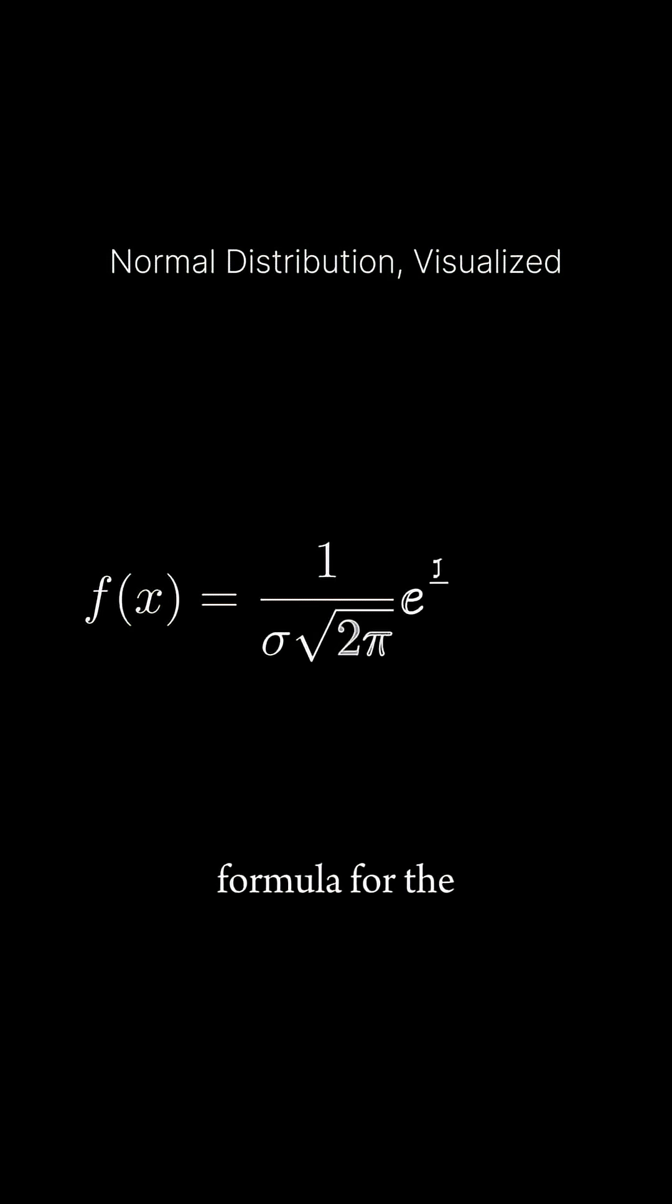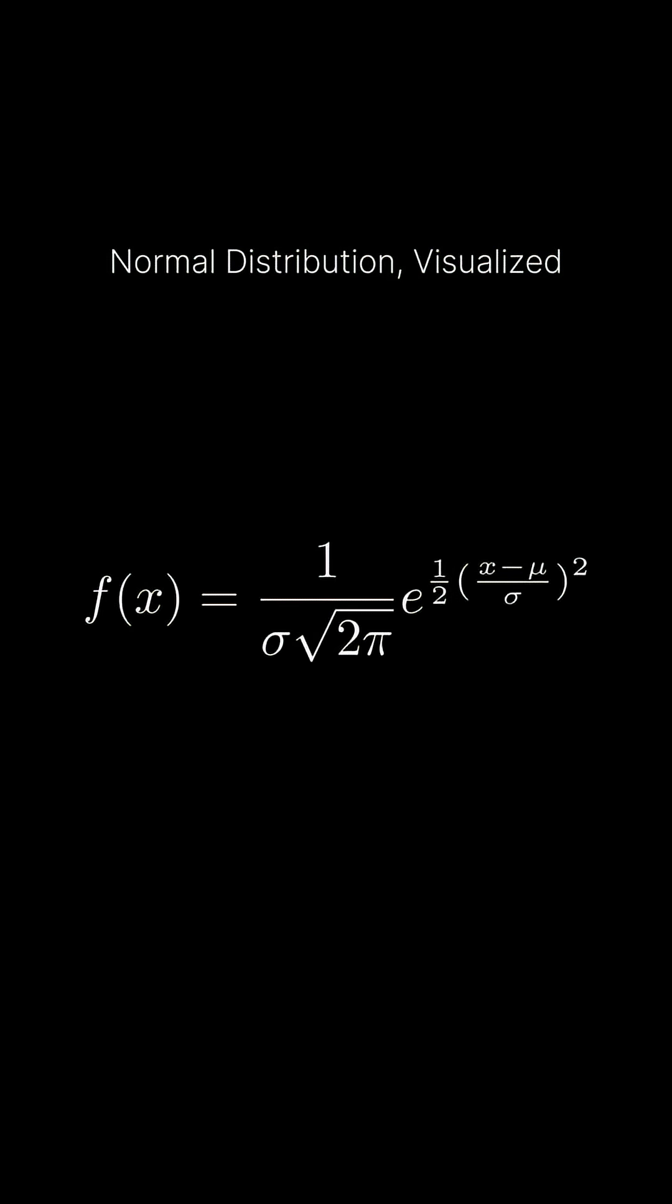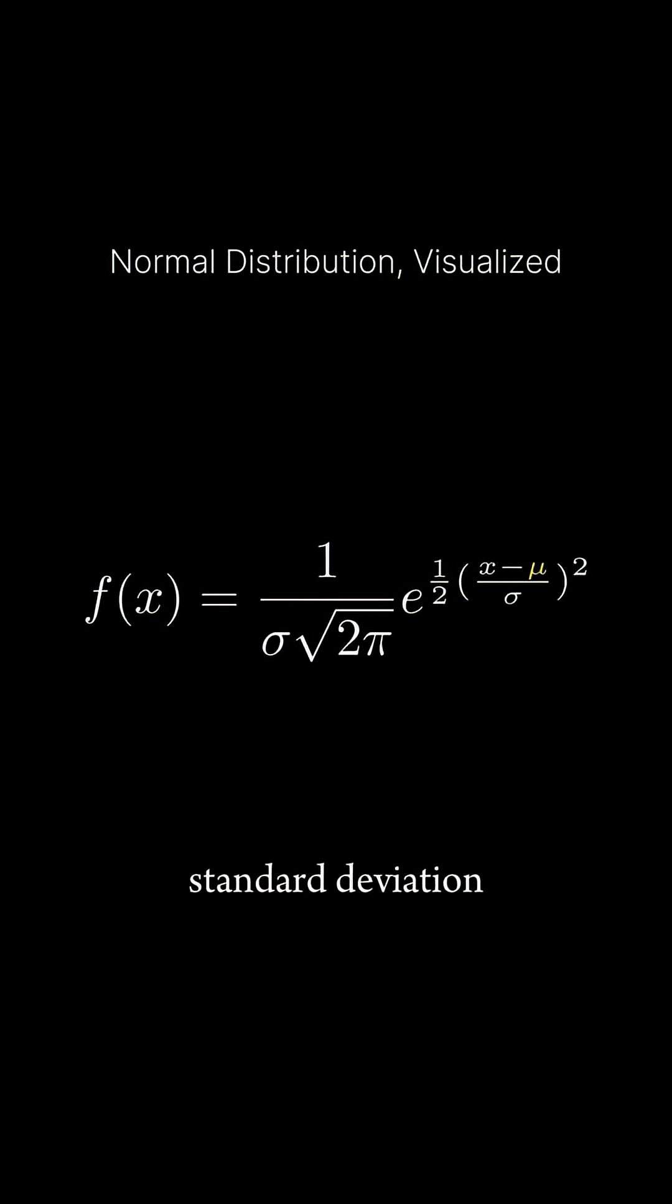Here is the formula for the normal distribution. As you can see, we have mu, which is the mean, and sigma, which is the standard deviation.